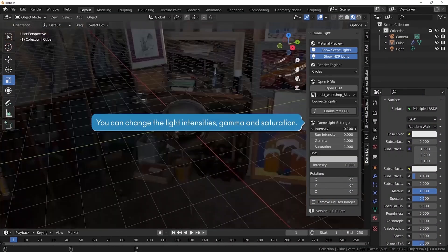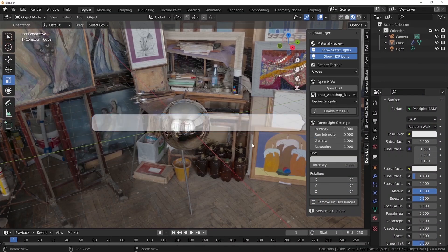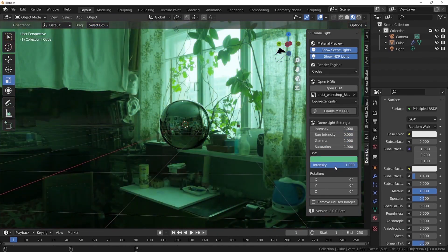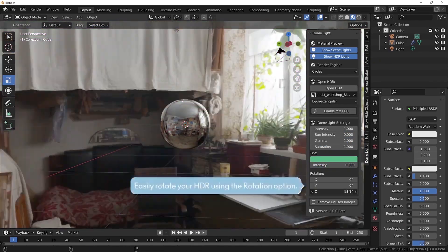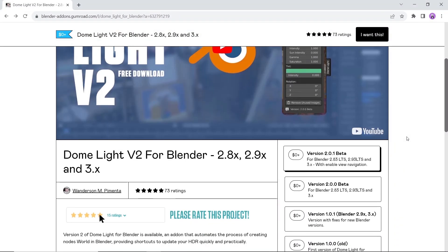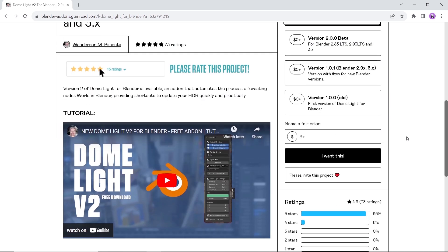Next in line we have Dome Light, an add-on that automates the process of creating world nodes in Blender, providing a quick way to update your HDR environment. Available on Gumroad for free — link is in the description. It has many cool features, including easily mixing two HDRIs together, so you can have fun with that.